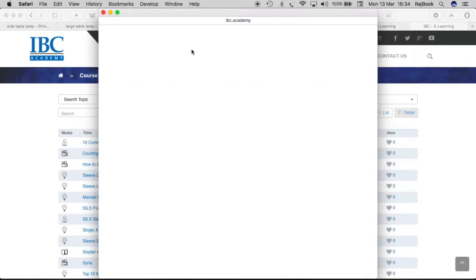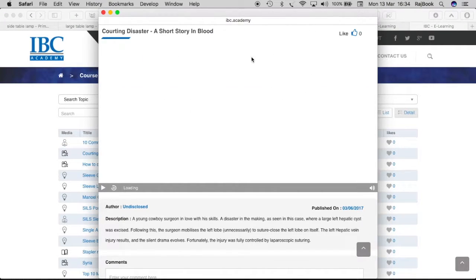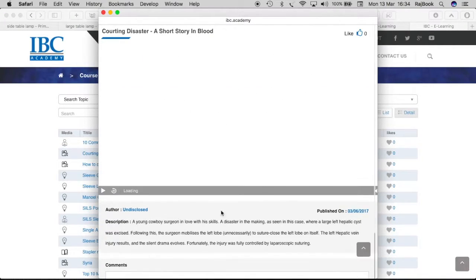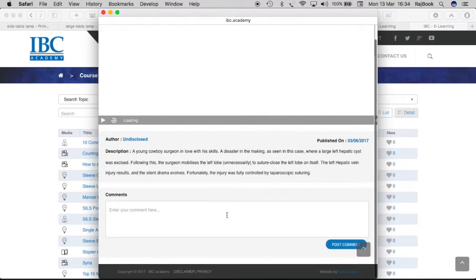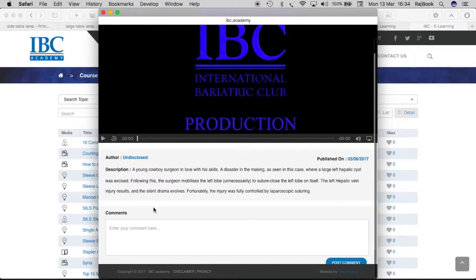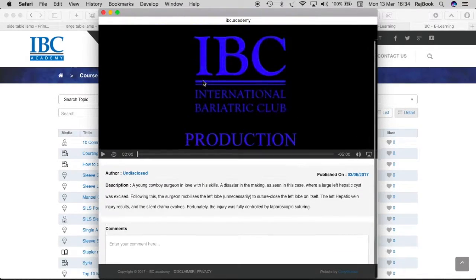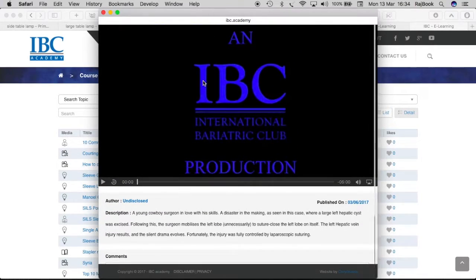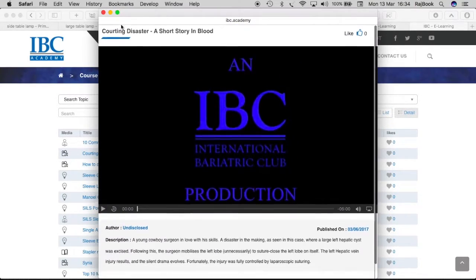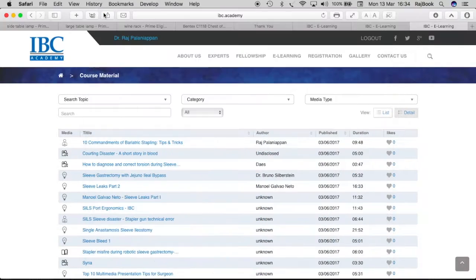You can get into the course material page where you have the videos and the description and your comments can be given there. So like this, you can always have the e-learning material also be accessed.